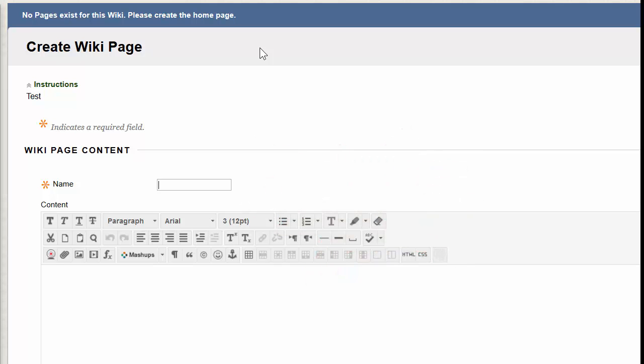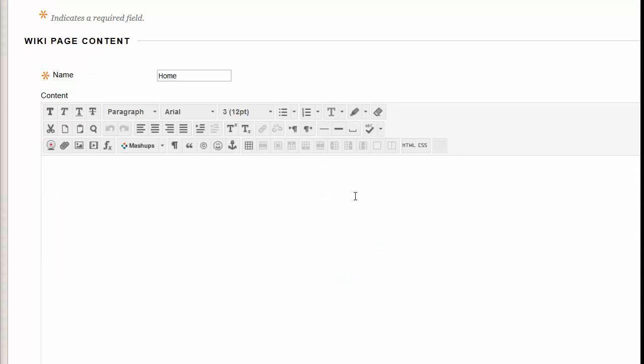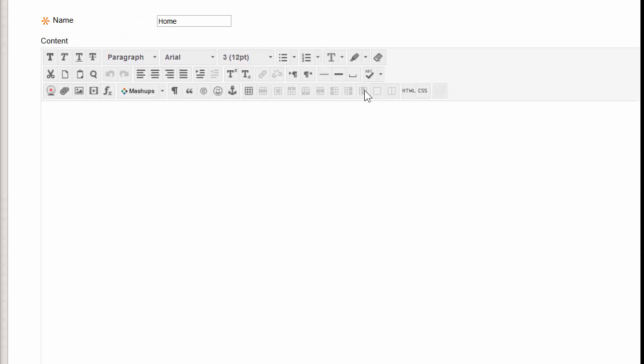I'm going to name this page Home, but you can name it whatever you want. Under Content is where you're going to post the content. Along with text, you can add videos, you can add images, etc.